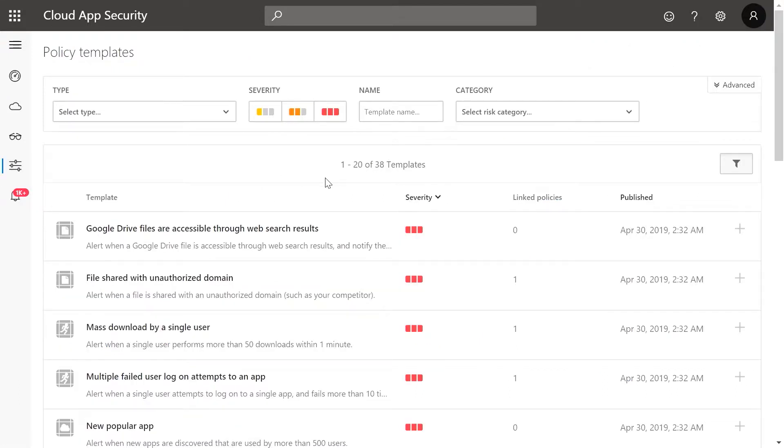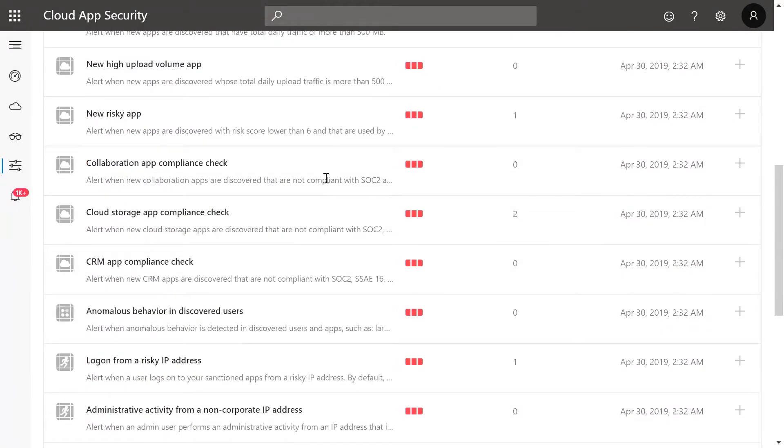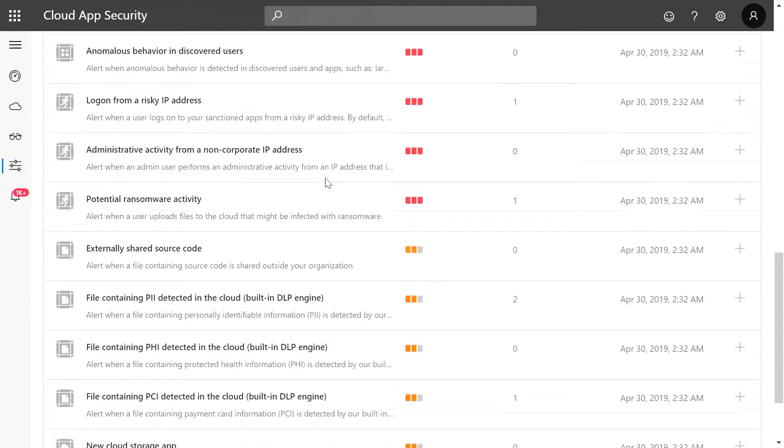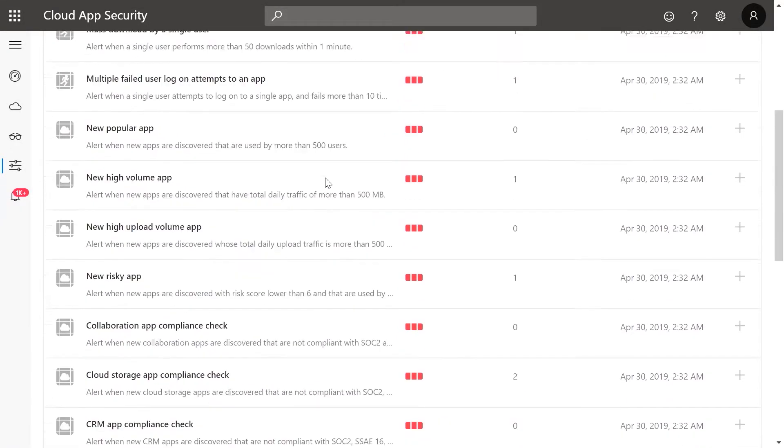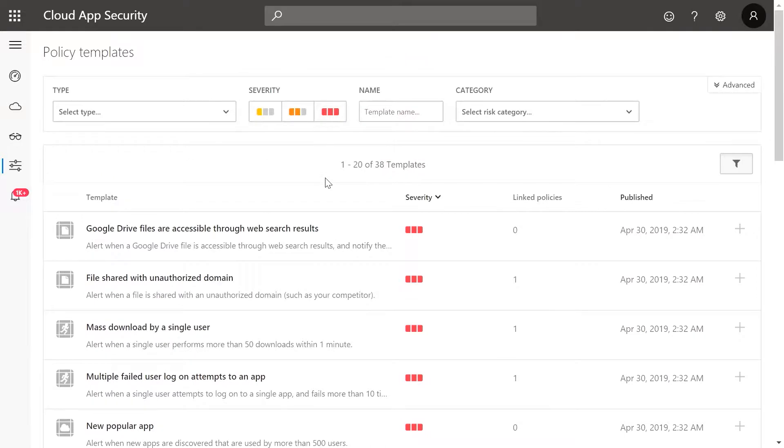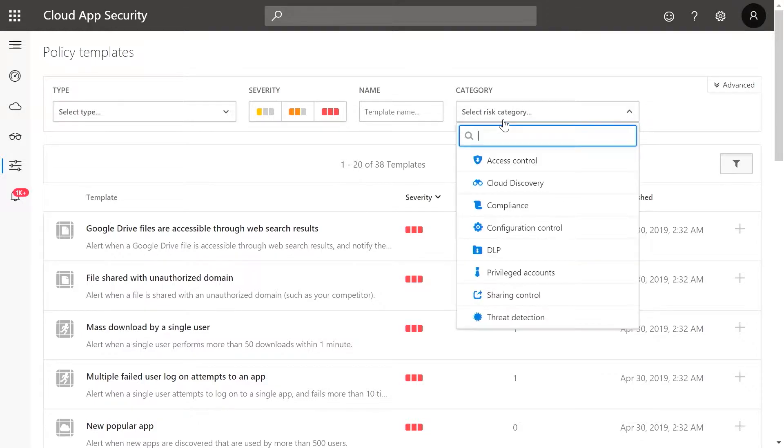Microsoft Cloud App Security provides more than 30 built-in policy templates to simplify the configuration of new policies. To only view those relevant for discovery, click on the category dropdown and select Cloud Discovery.